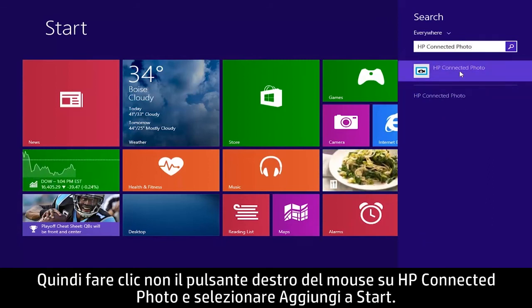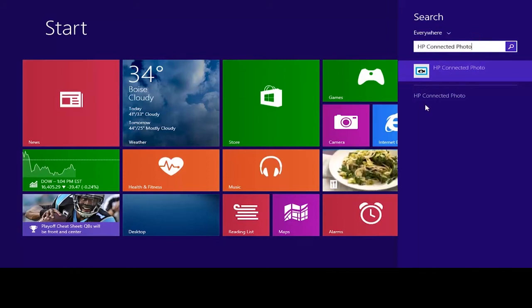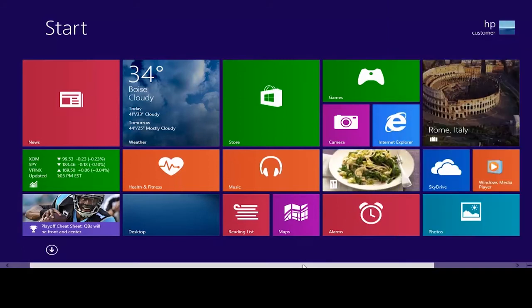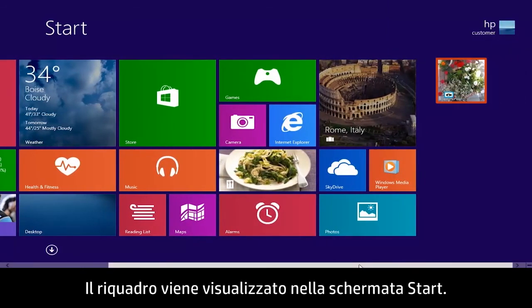Then right-click HP Connected Photo and select Pin to start. The tile appears on the start screen.